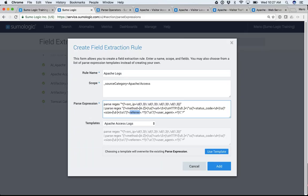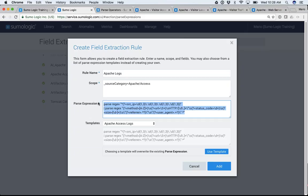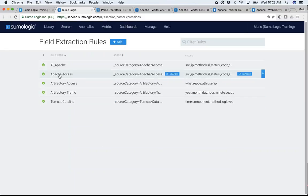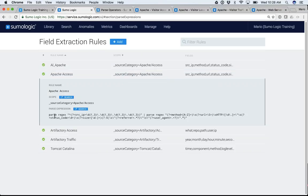When does this parsing happen? This happens at the time data is ingested into Sumo Logic. Every time it's ingesting data, it looks for the source category, and if it matches, it applies this parsing rule. Now those fields are going to be available to anybody in the organization. I'll show you how, because I've already created one — there's one here called Apache Access, and it's that same parse statement I just wrote.